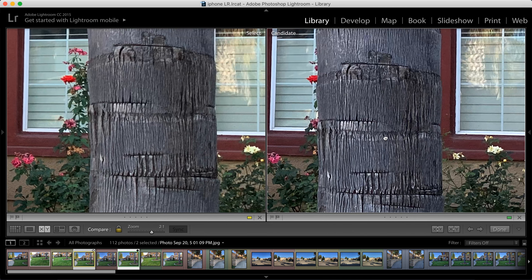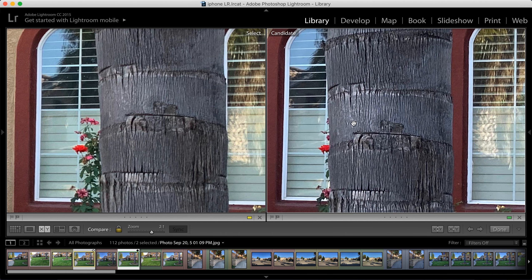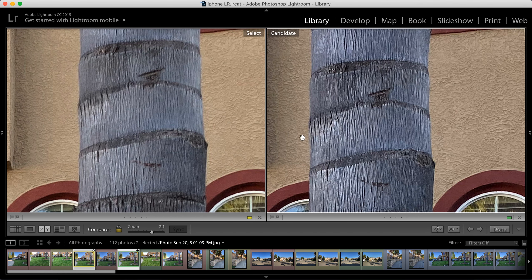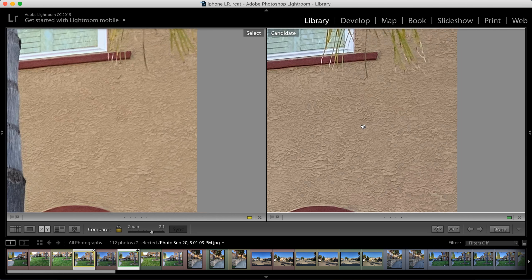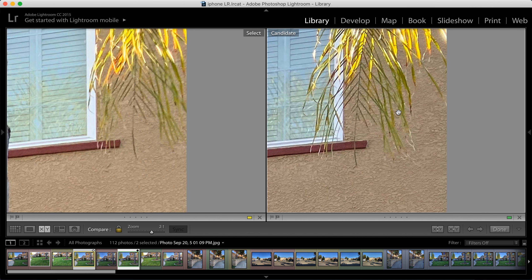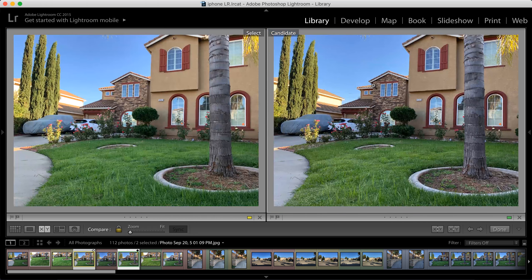What a difference on the tree stump — it has so much detail, it's so crisp. Even the texture has so much more detail compared to the previous version. And look at all this crispiness on the palm tree. That's a pretty big difference.